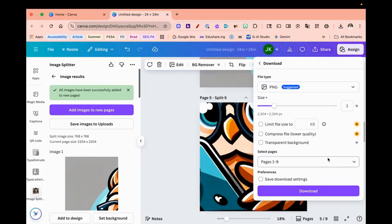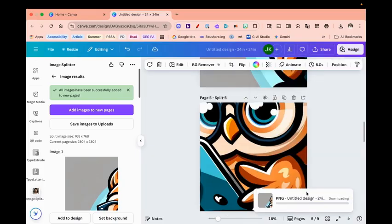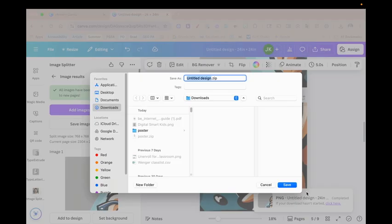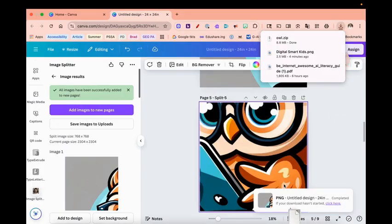So I'm going to go ahead and download it. I'm going to keep it as a PNG file and click download. So now I'm downloading all nine files at once. And once it downloads, I'm going to give it a title, so I'm going to call it owl, and this is a zip file. I'm going to save it.